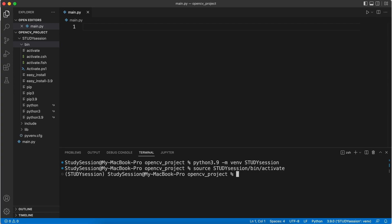Now you can see we are working within our virtual environment here because of these parentheses names here on the left of our terminal line. To upgrade pip, let's just type pip3 install dash dash upgrade pip, and we will install the latest version of pip.